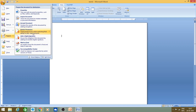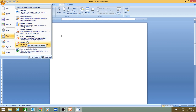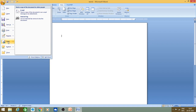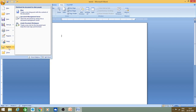Next option is Prepare. This allows you to add a digital signature or encrypt the document — these are different things we will cover in the future. If you want to send your file by email, you can use the Send option. And if you want to publish your file on a blog, you can use the Publish option.